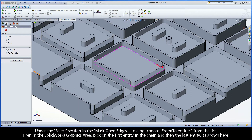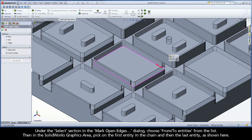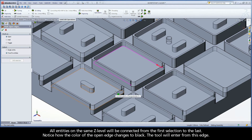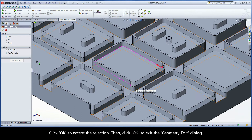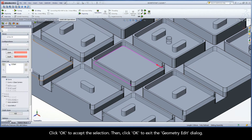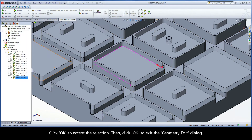Under the Select section in the Mark Open Edges dialog, choose From Two Entities from the list. Then, in the SolidWorks graphics area, pick on the first entity in the chain and then the last entity, as shown here. All entities on the same Z-level will be connected from the first selection to the last. Notice how the color of the open edge changes to black — the tool will enter from this edge. Click OK to accept, then click OK to exit the Geometry Edit dialog.